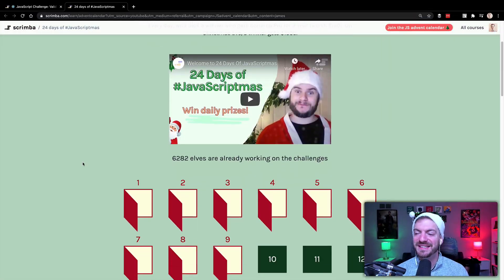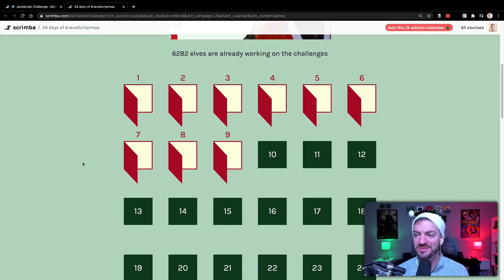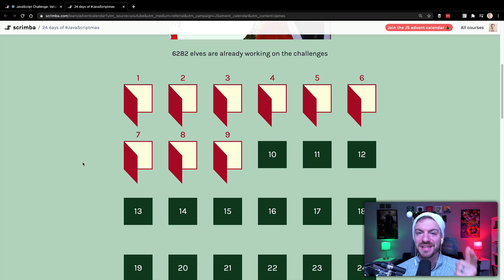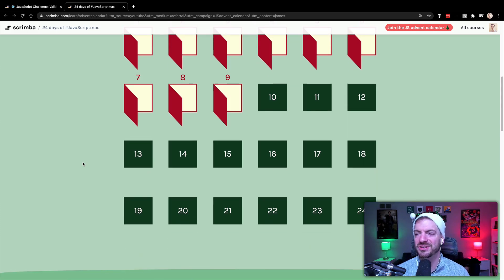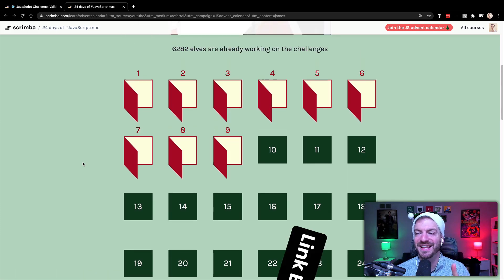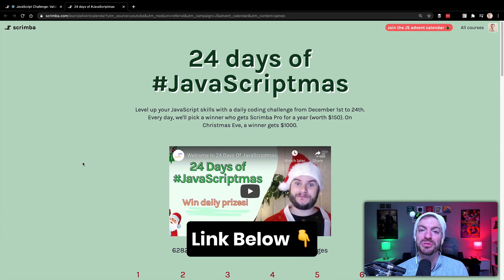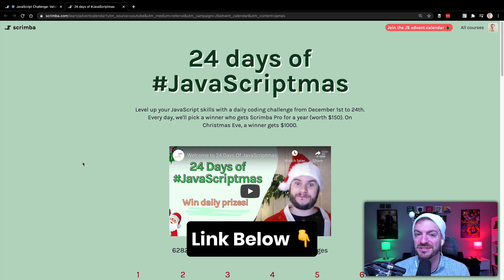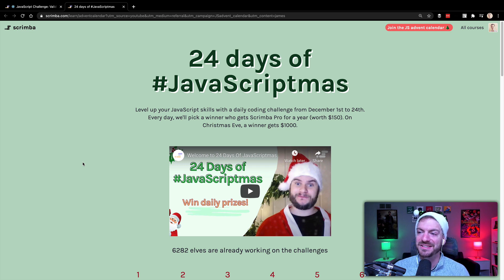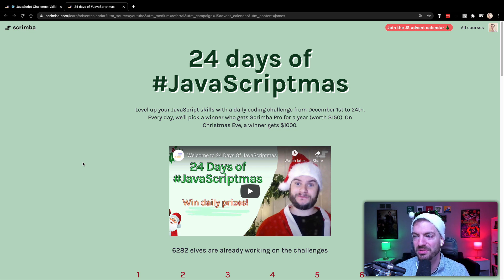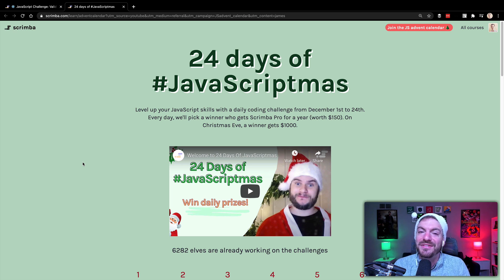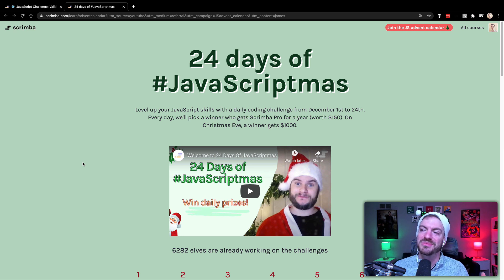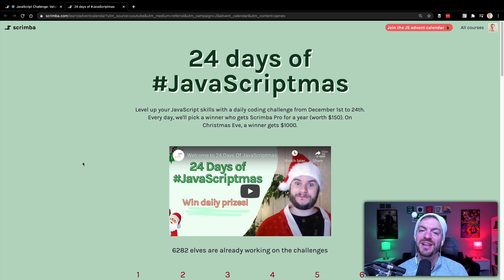So today I want to talk about the 24 days of hashtag JavaScriptmas, which I think is pretty cool. And what this is, is basically an advent calendar of JavaScript challenges that you get to do. If you sign up, you'll get all these JavaScript challenges. And if you complete them and then post your solutions on social media, LinkedIn, Facebook, Twitter, including the hashtag JavaScriptmas and a link to your solution, you'll be entered to win a prize. And what they're doing is every day from the first to the 24th, they're giving away a free year membership to Scrimba, pretty sweet.